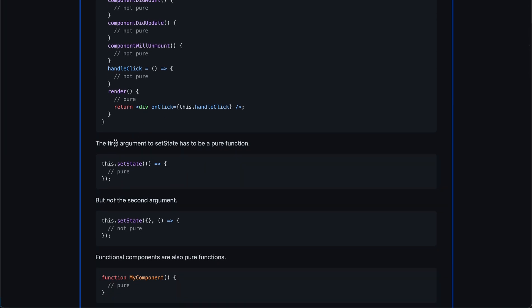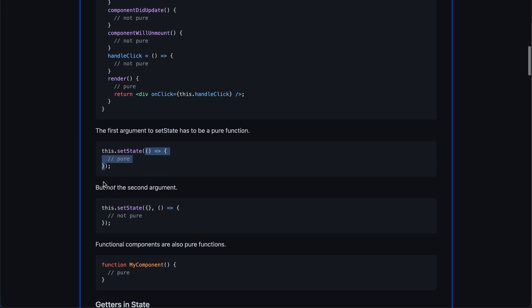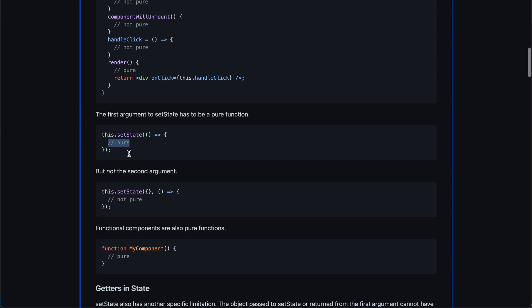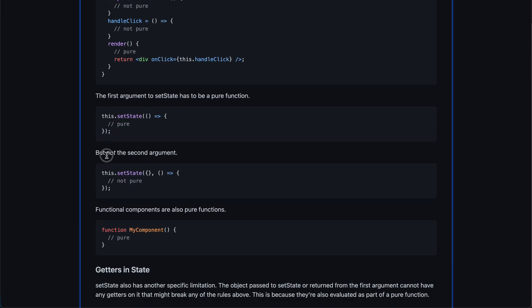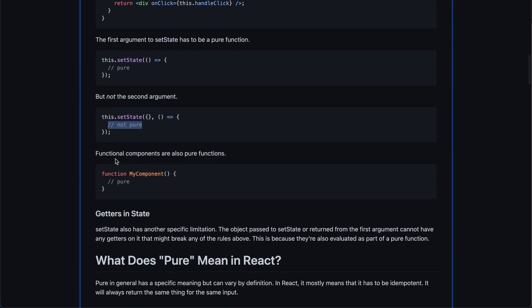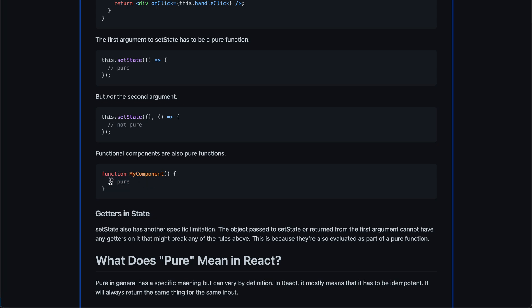Lifecycle methods like componentDidMount, componentDidUpdate, and componentWillUnmount are not required to be pure. Event handlers like onClick are also not required to be pure — we really want to trigger and alter things there. But render has to be pure — that's something we're all used to. The first argument to setState has to be pure since it generates a new state. But the callback (second argument) does not. Function components are also expected to be pure; if you want to do something impure, use useEffect.